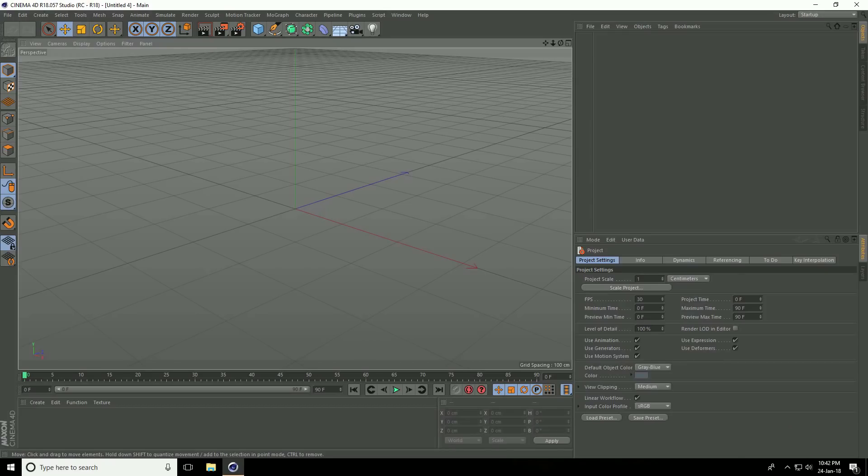Hey guys, welcome to 4Tutorials. Today I create cube text animation in Cinema 4D.